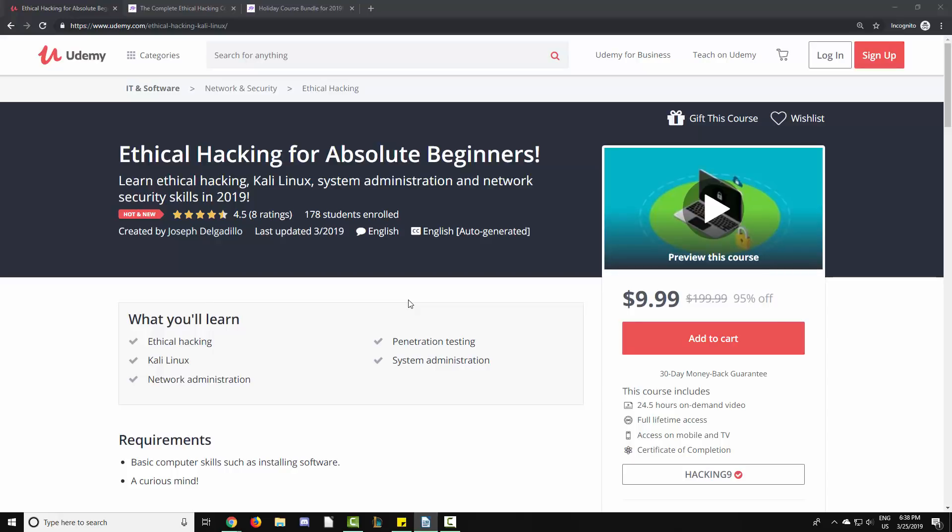Hello everyone and welcome to another video. I recently published a new ethical hacking course on Udemy that I think you will enjoy.